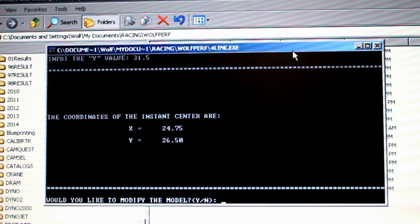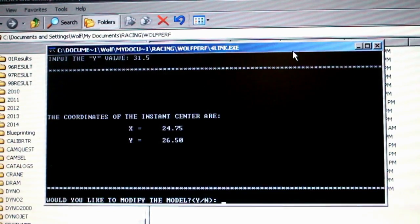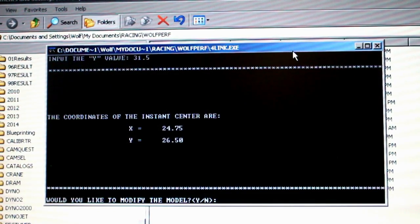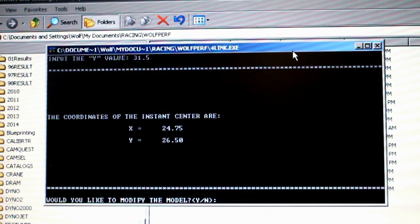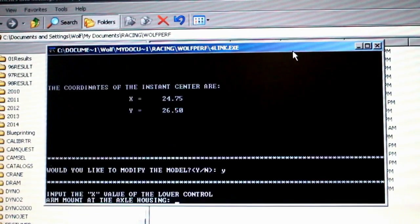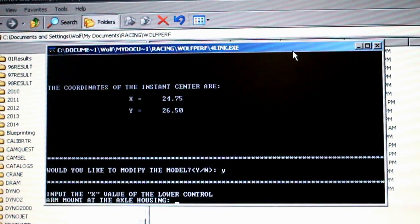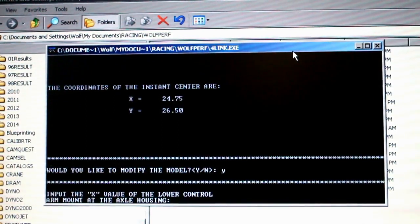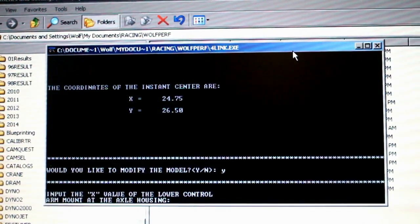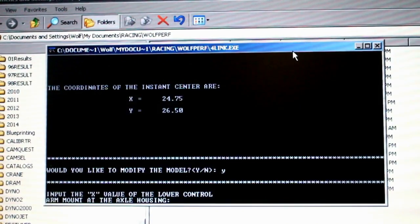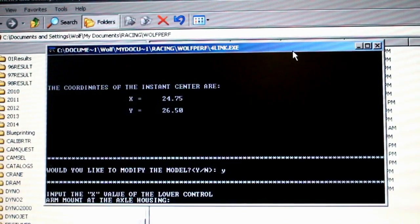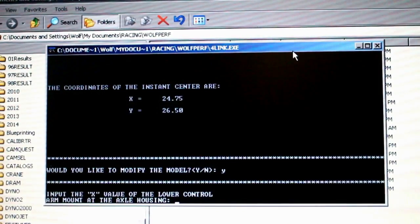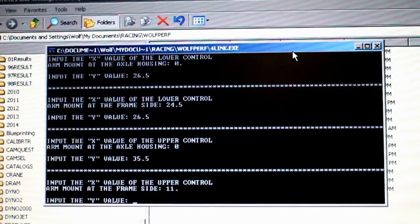So you don't get the benefits of the four-link. But I'm going to rerun this again. I'm going to take that front of the upper control arm mount on the chassis side and start raising it up in one-inch increments and see what happens to the instant centers.